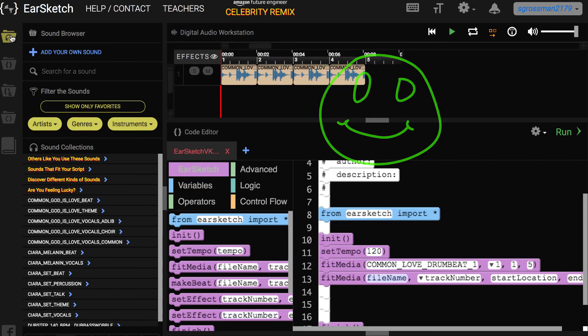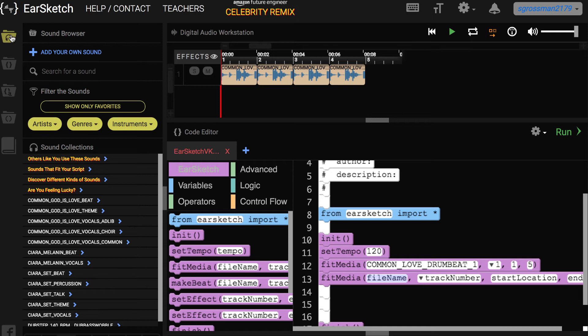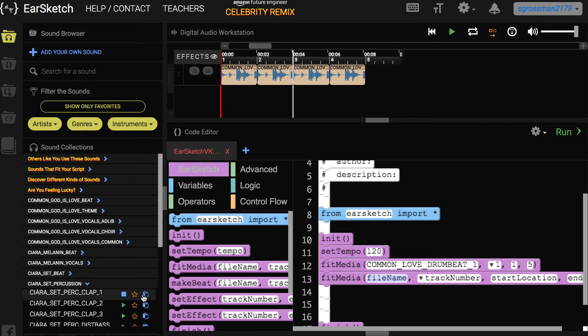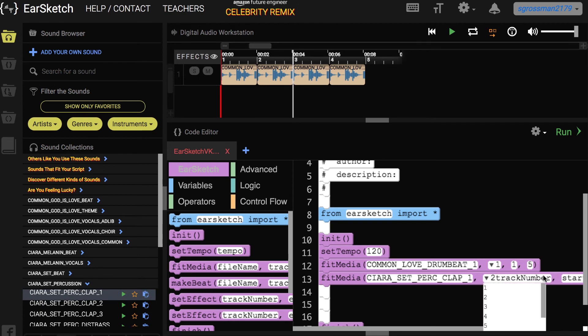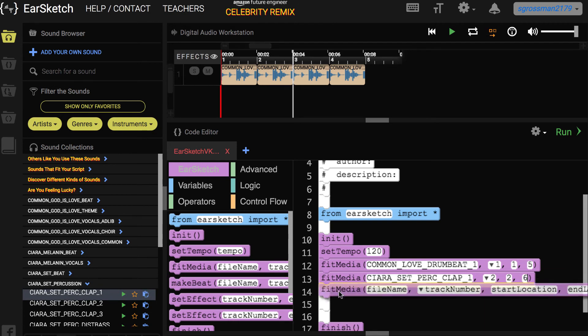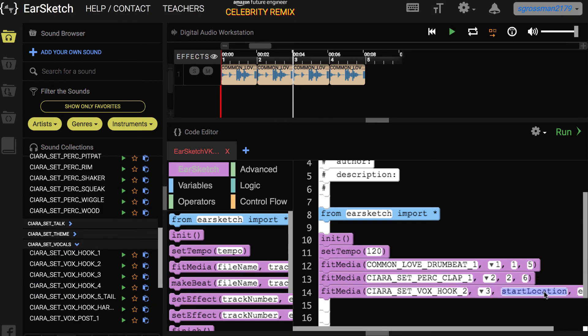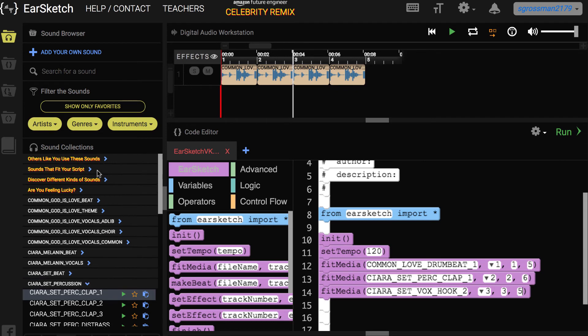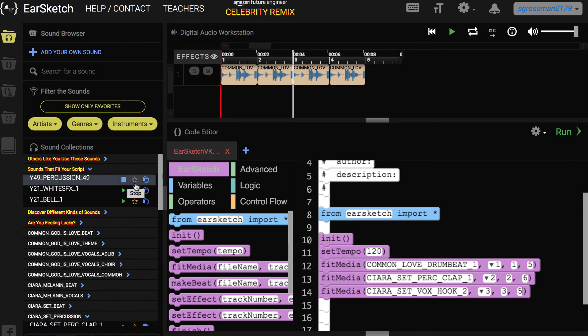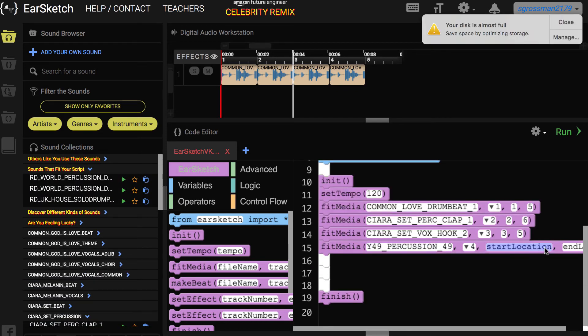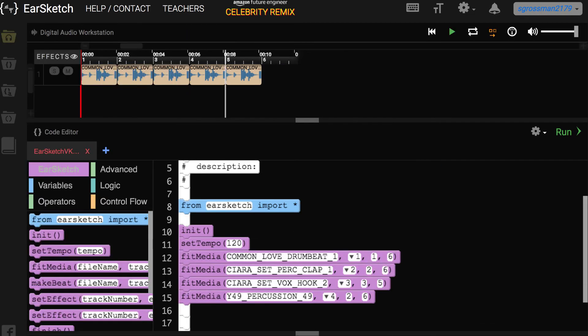You can return to the sound browser, listen to some more sounds, decide which ones fit your song, and then add them to your code. You can add more stems from Common or Sierra, or search for different audio files and beats that complement your stems. Remember, as you add more audio clips, you'll need to add them to different tracks. I've added a few more Fit Media and beats to my song. Let's run it and check out how it sounds.